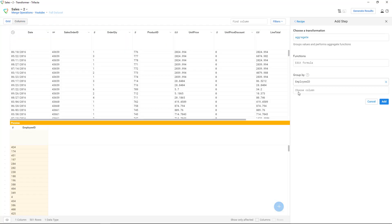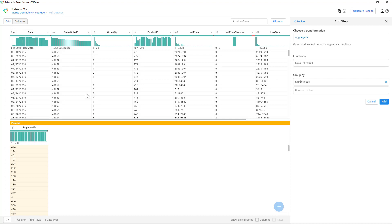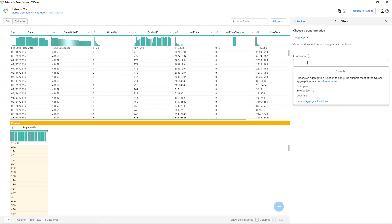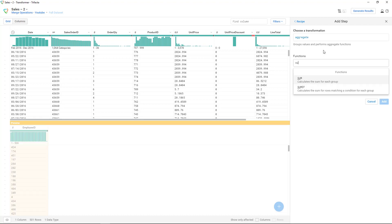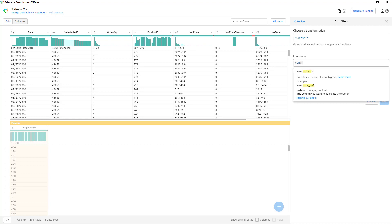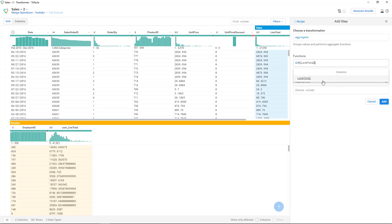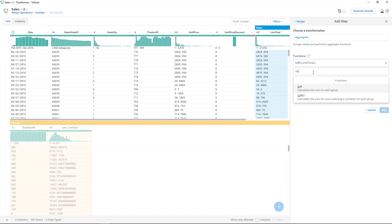Do a group by based on employee ID. On top you see the data you started with; below you get the preview. You can add more group-by columns, but in this case we only need employee ID. Then we're going to create columns doing the aggregation. Unlike Power Query, here you don't get a dropdown — you need to say 'sum' and then it requires you to input the columns. So browse columns and click line total — that's one. Add more: browse columns, order quantity. Click Add once you're done with the transformation.